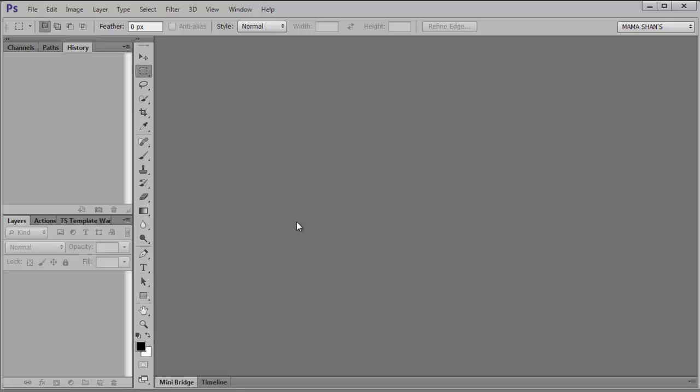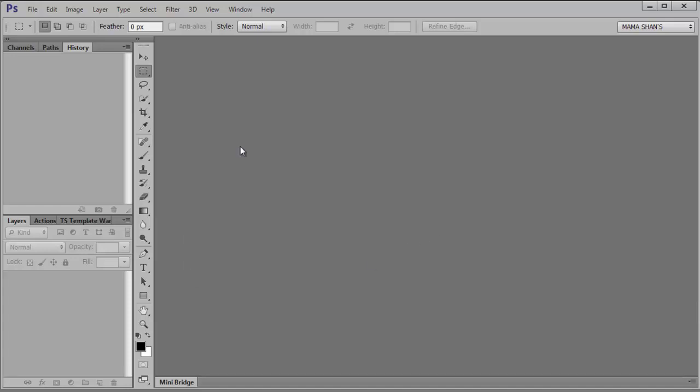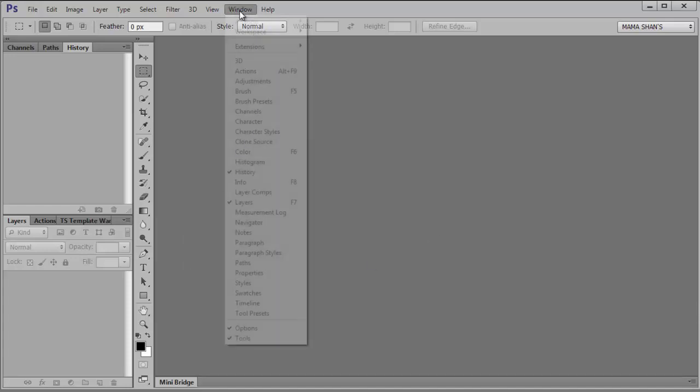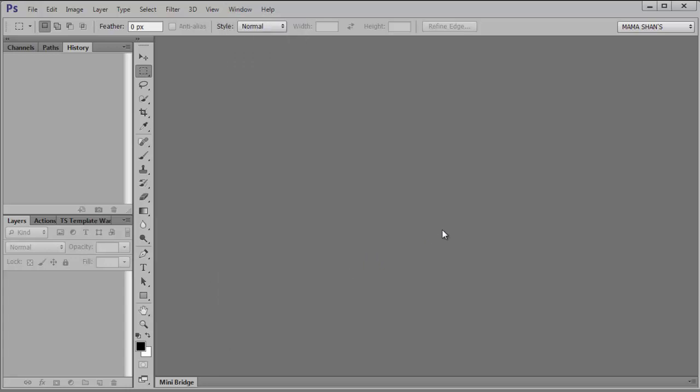So I want to customize my workspace again. I've got the Timeline down here, and unless I am doing animation, I'm not going to even need this. So I'm going to pull it up here and just click the close box. I could have also closed it from the Window menu by unchecking it here.